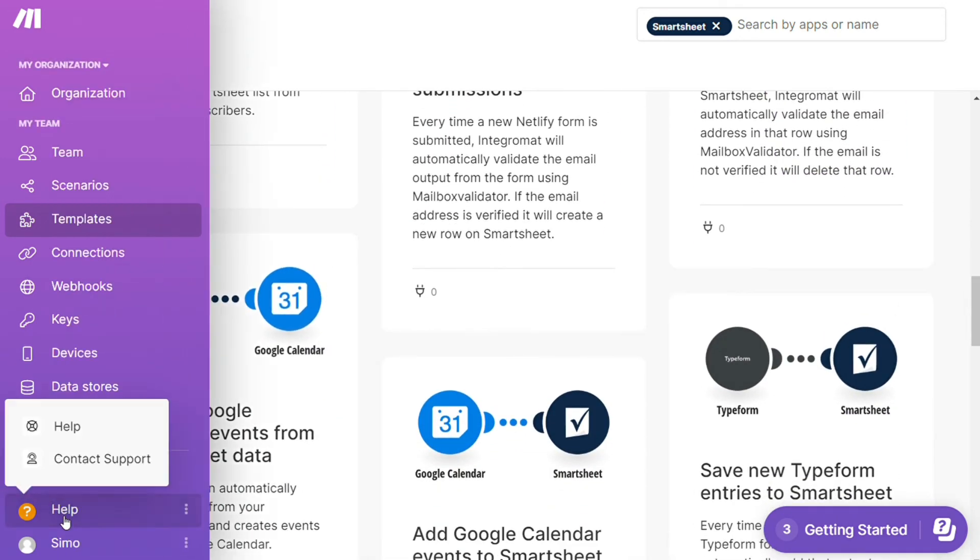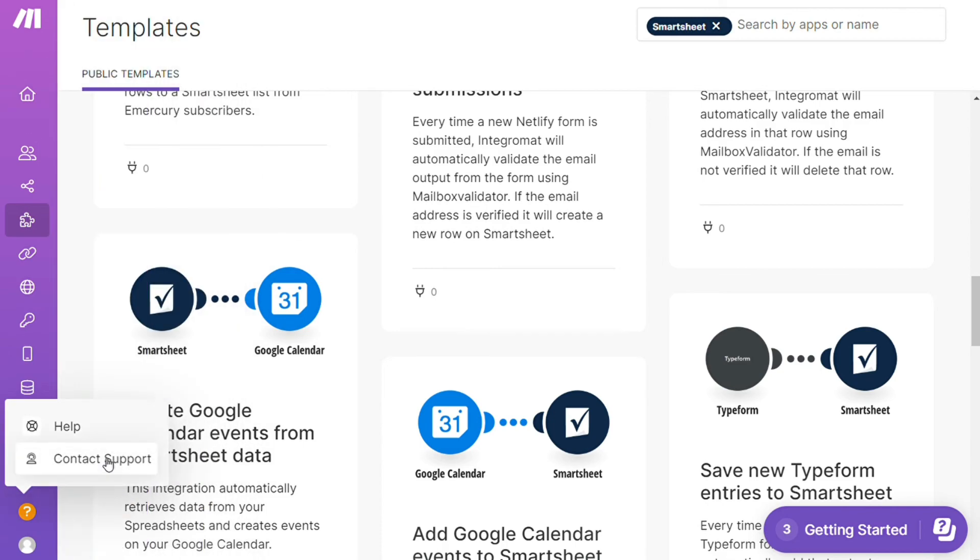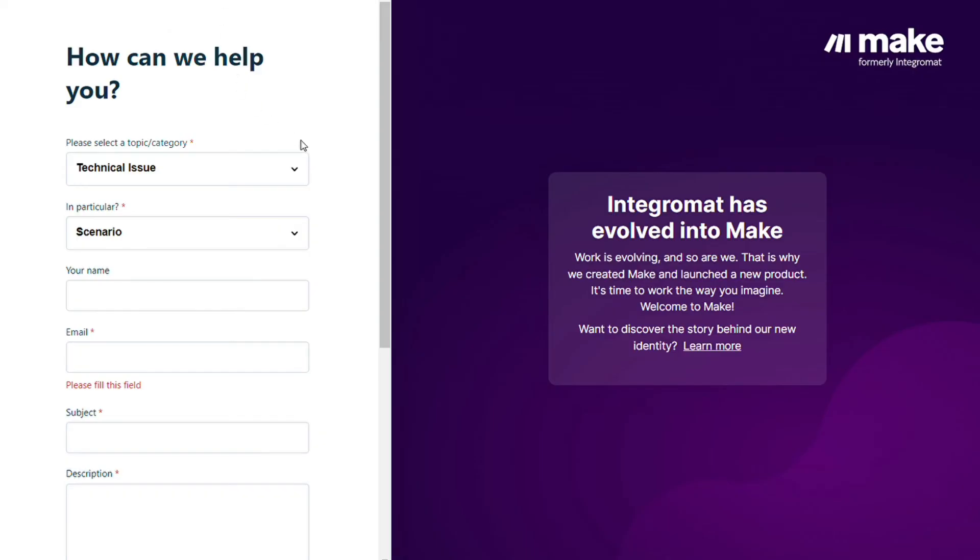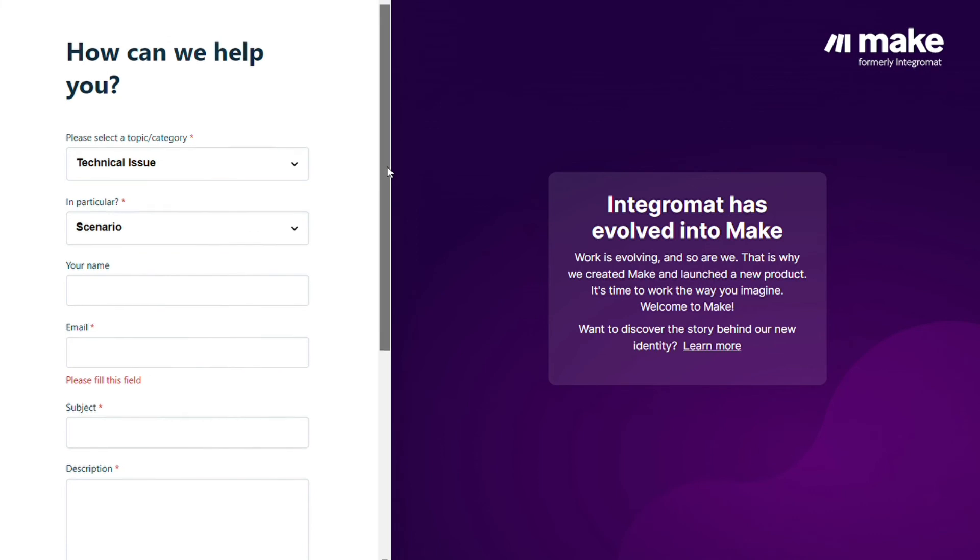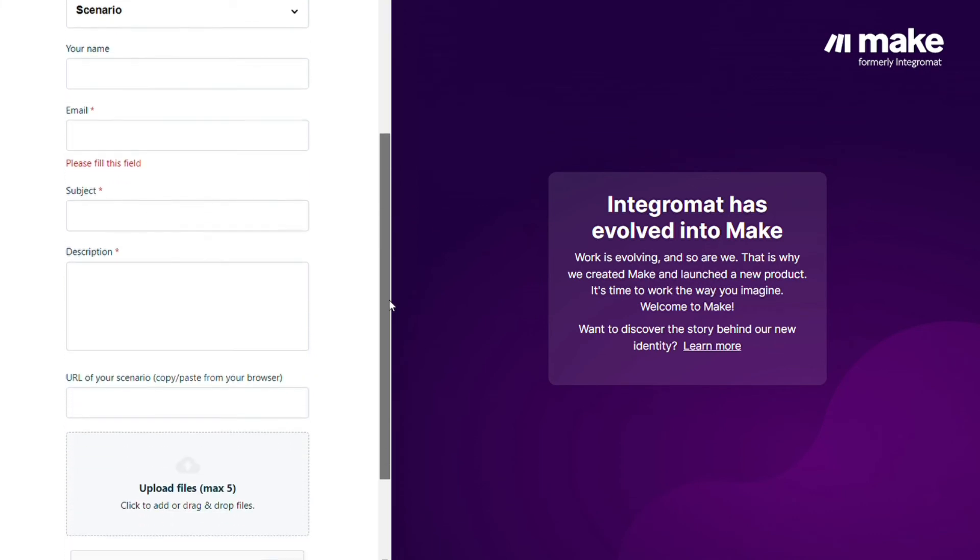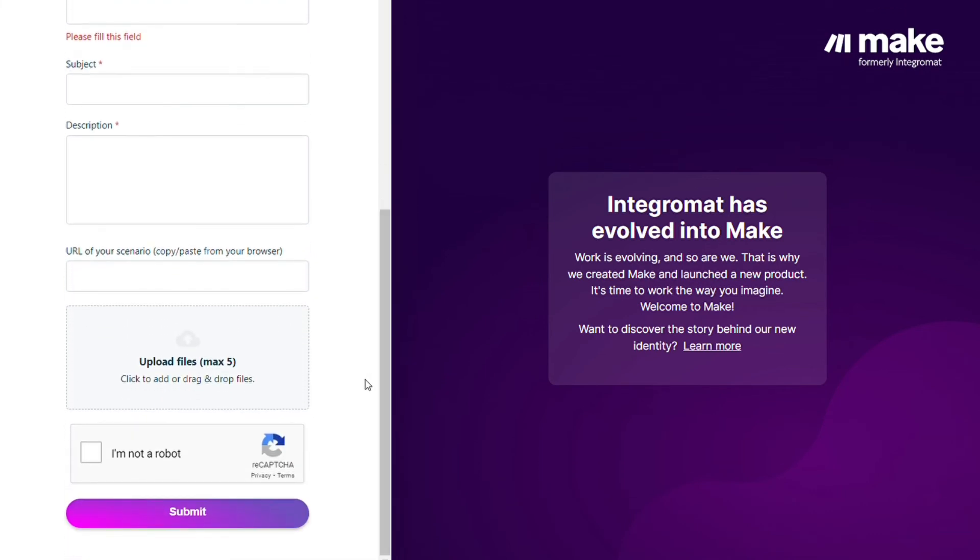Other than that, you can just click 'Help,' contact support, then you can contact Make customer support with technical issues in your scenario. You could paste your scenario here if you need any help from them. You can also watch my Make tutorial on my YouTube channel.